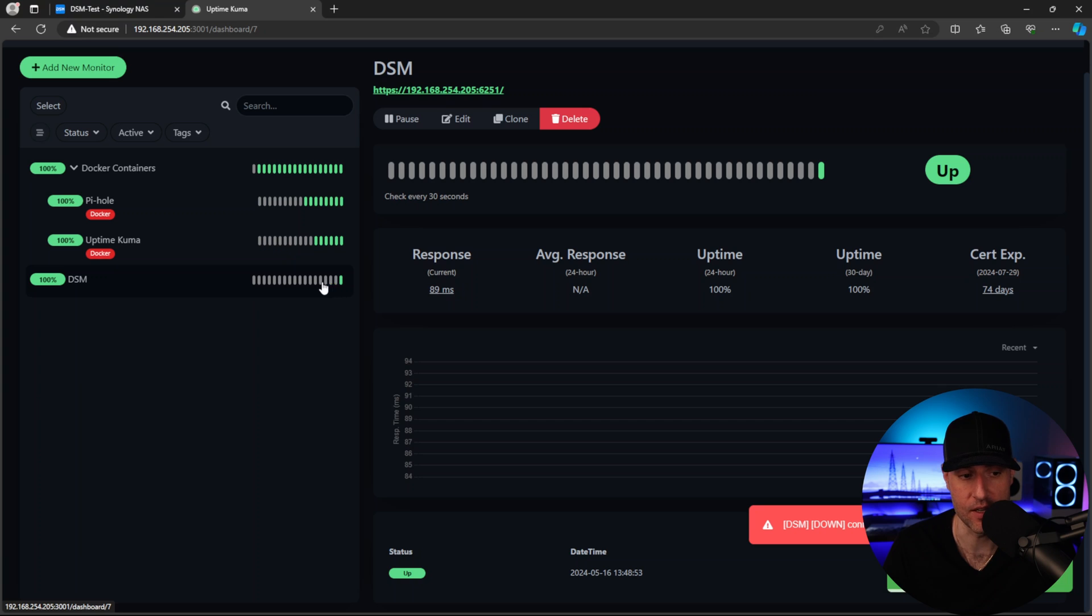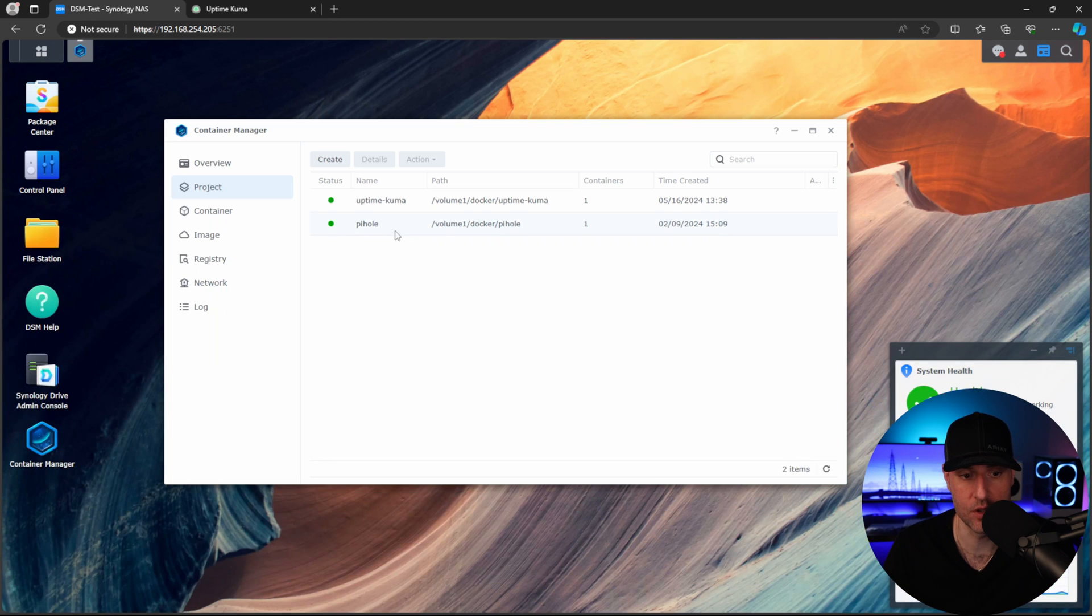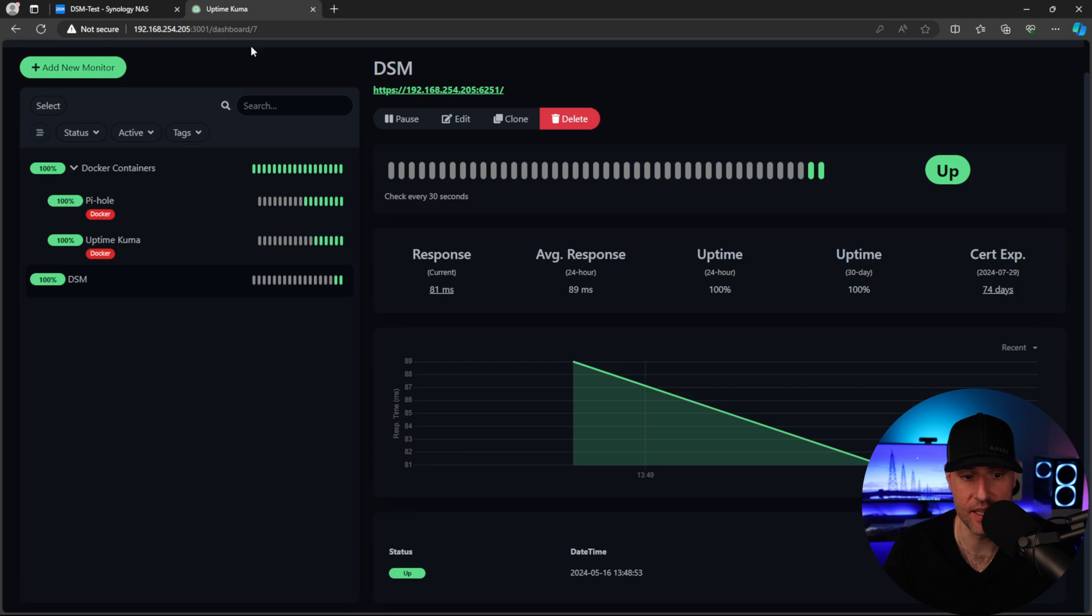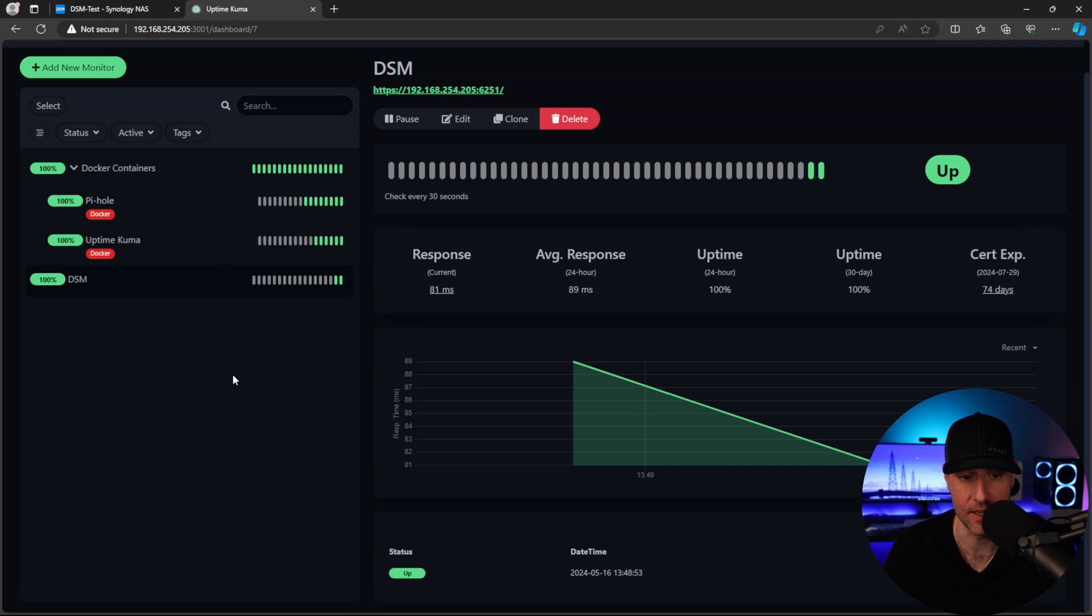To show you what would happen if a service does go down, what I'll do is I'll actually stop this PyHole container. And as soon as it stops. Okay. Now that it's stopped, if we come back here in a second here, it should report PyHole as down. Okay. So PyHole has reported as down.